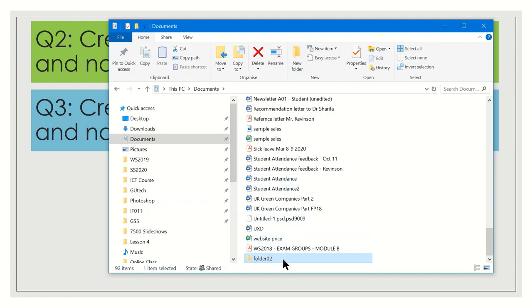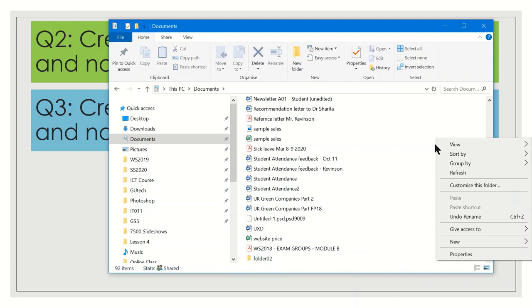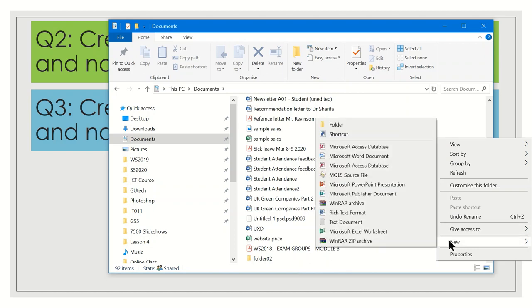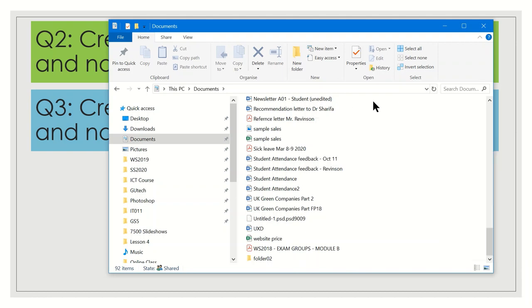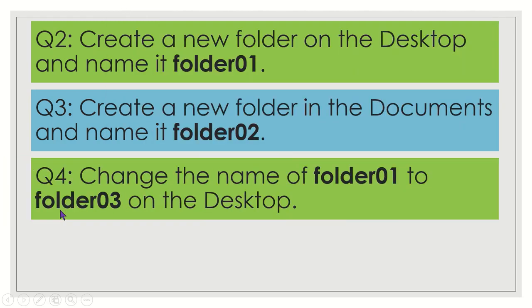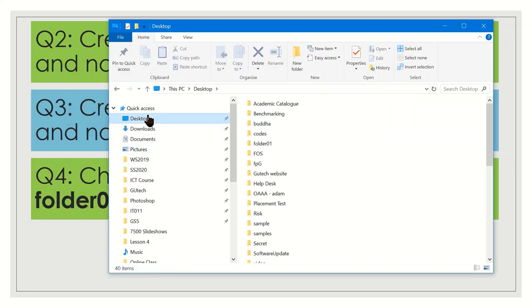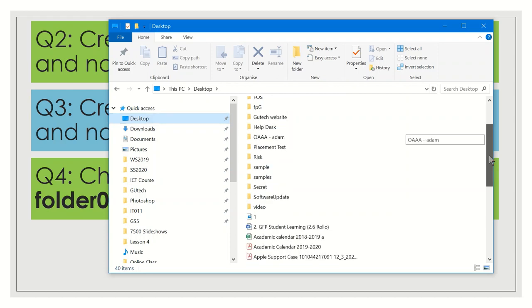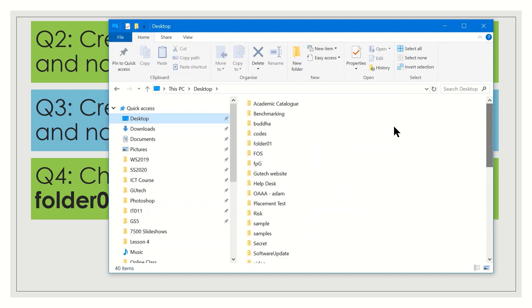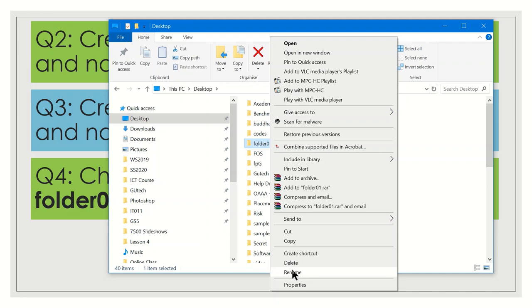Let us answer Question 4: change the name of folder01 to folder03 on the desktop. Go back to the desktop, find folder01, right-click on it, and select Rename. Change folder01 to folder03 and press Enter.